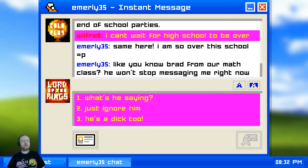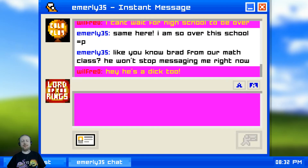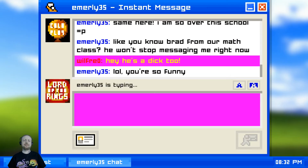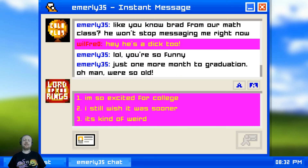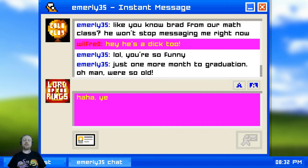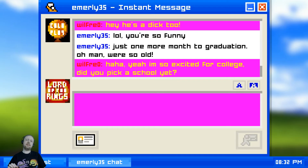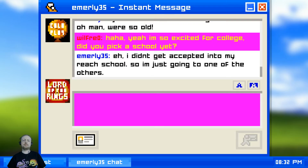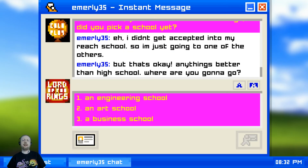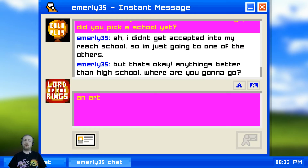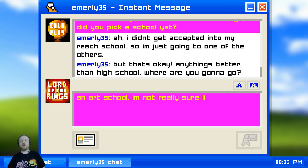We say he's a dick too. She thinks we're so funny. I'm excited for college so I'll say 'I'm so excited for college.' She got accepted into a REACH school. Now we get to decide what school we're going to. I work in TV so I like art school way more than engineering or business, so we went to art school. Rachel is an art school girl.